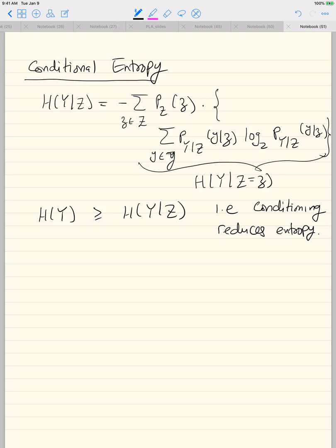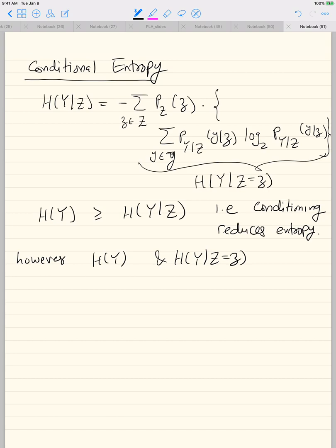However, you cannot say anything about the relation between H(Y) and H(Y|Z = z) for a fixed z — these are not comparable; the entropy could increase or decrease for a specific value. Entropy is the most basic measure of uncertainty in a random variable and operationally tells you how many bits are required to describe a random variable on average, as in the source coding theorem.